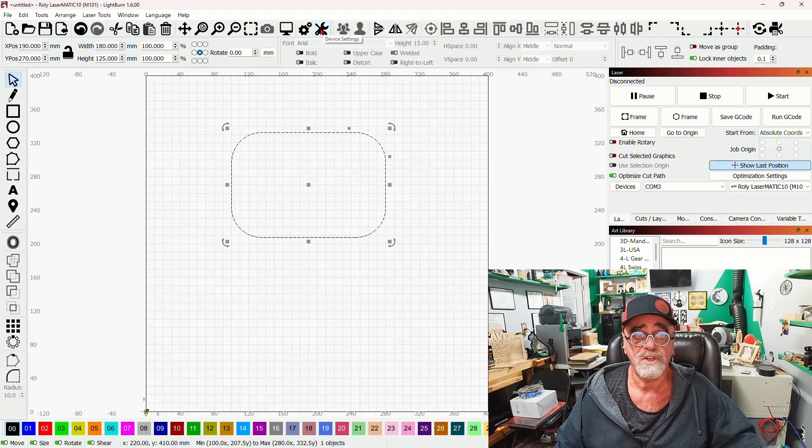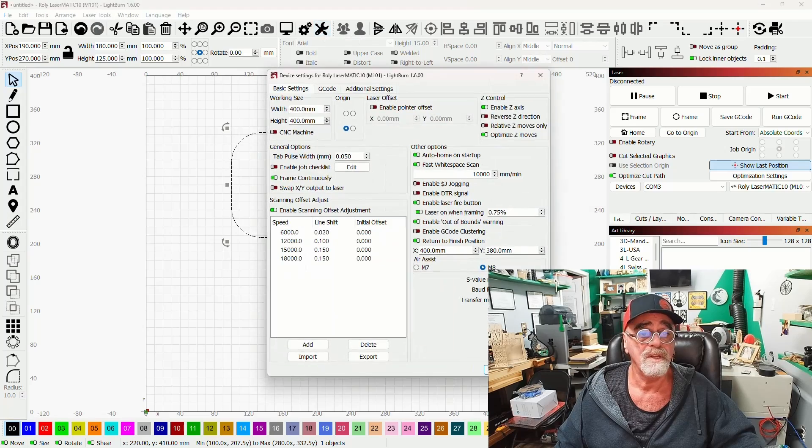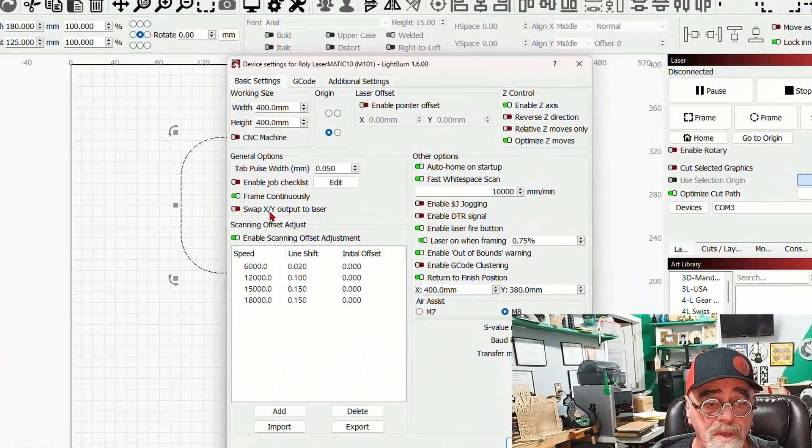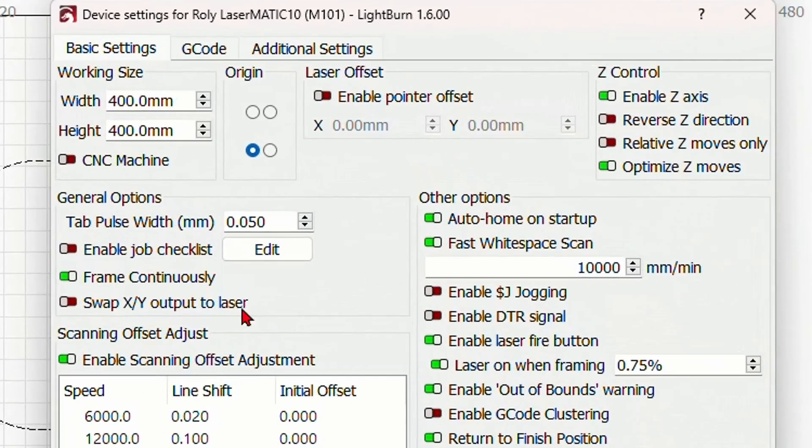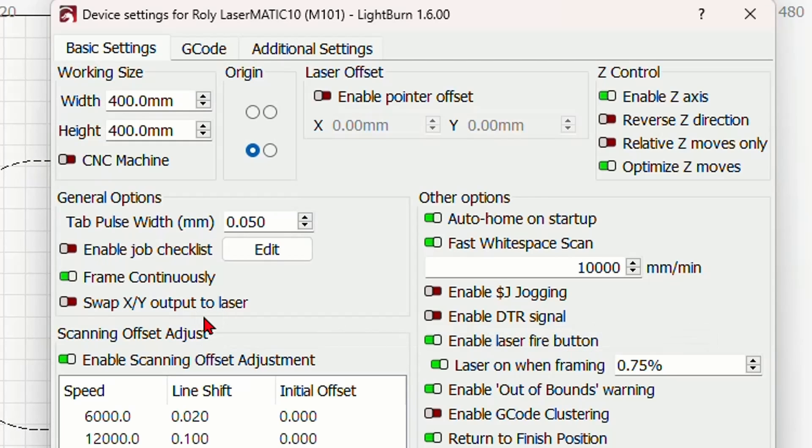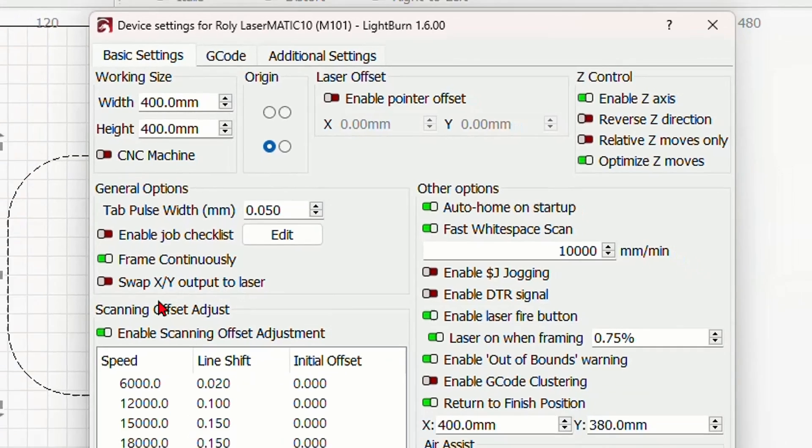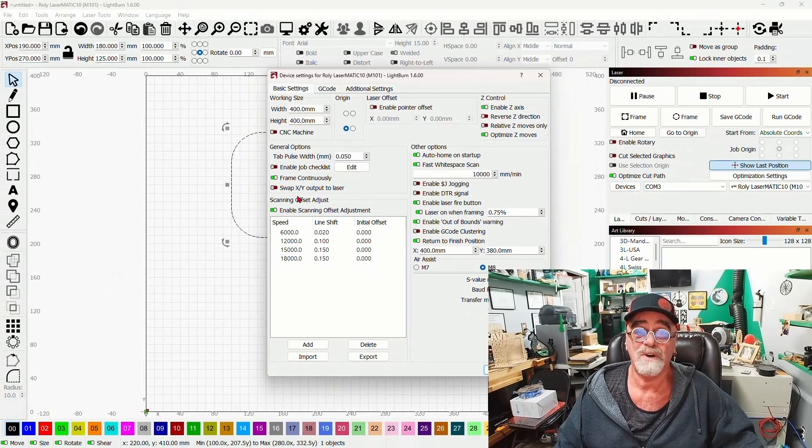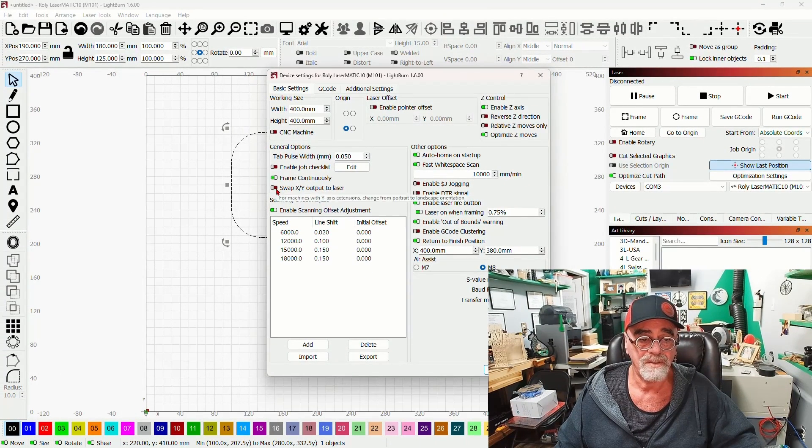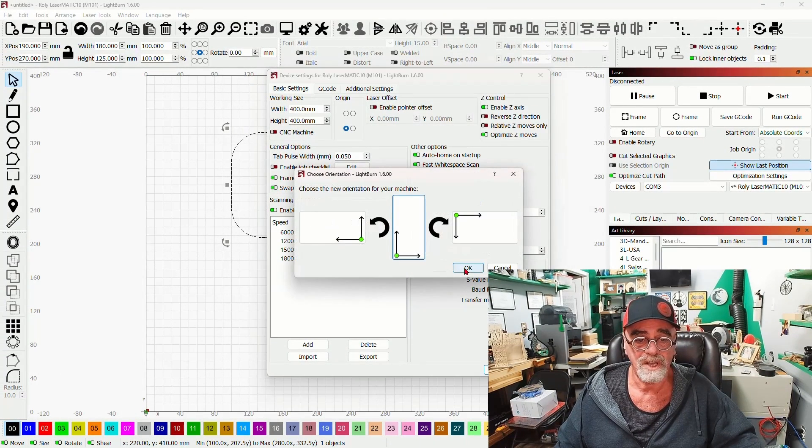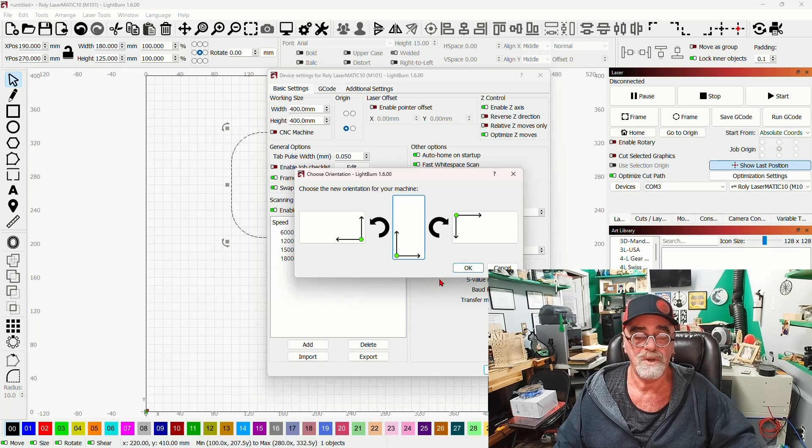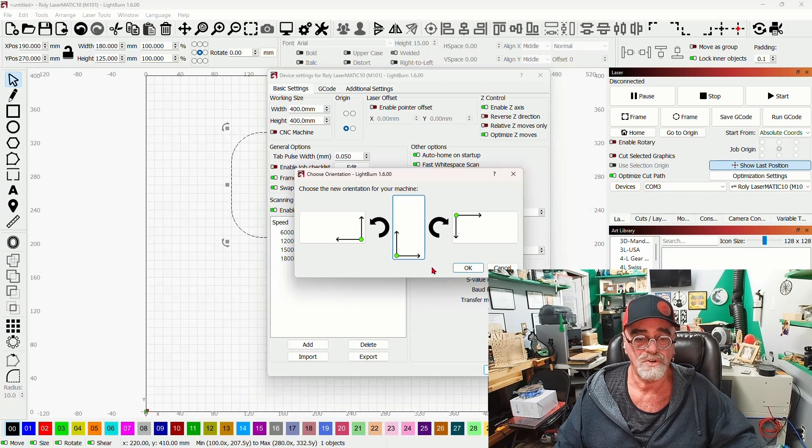And if you come up here to the wrench and screwdriver icon, you'll see there is something new over here: 'Swap XY Output to Laser.' And this is something that someone just emailed me on, and I hope he's watching this video because here is the answer.